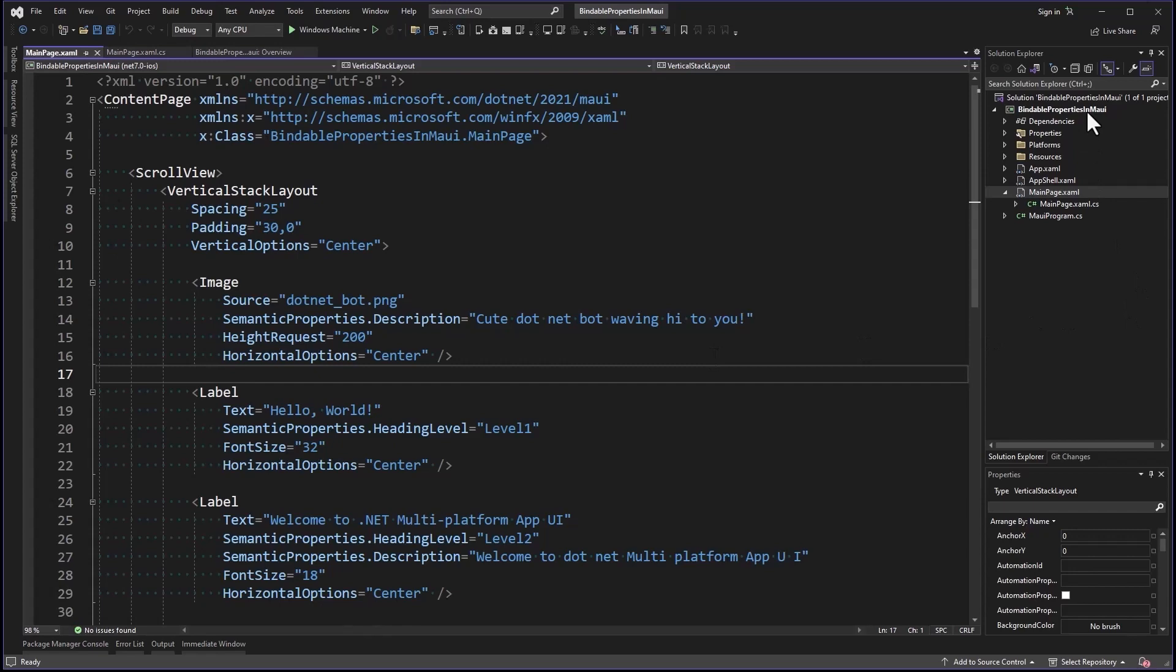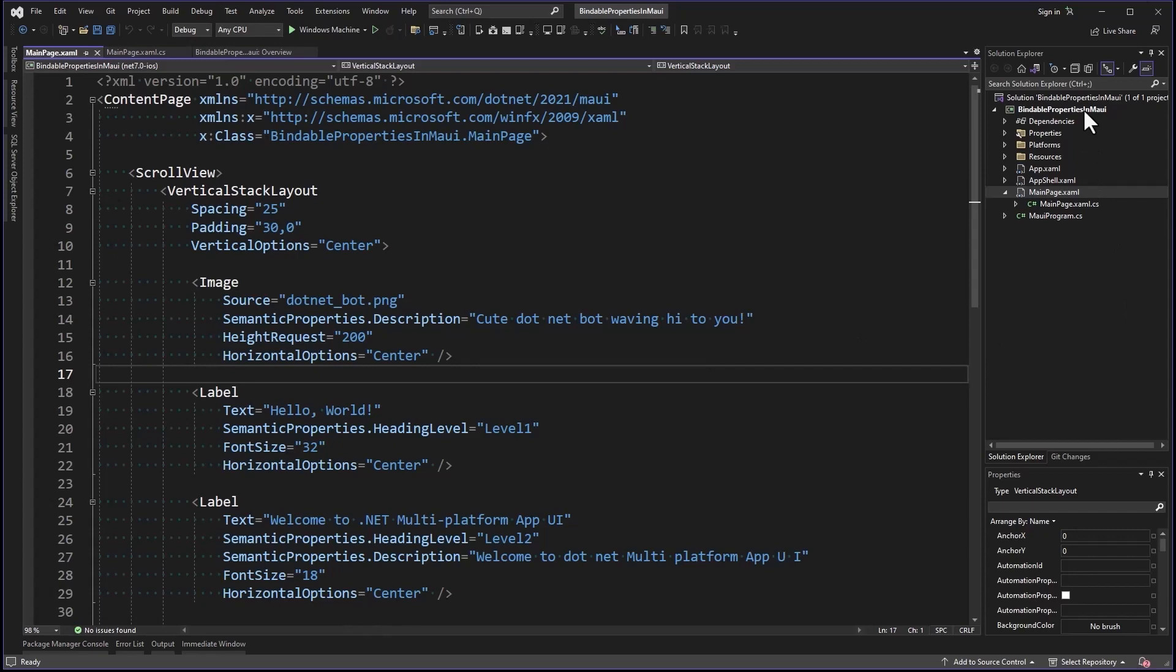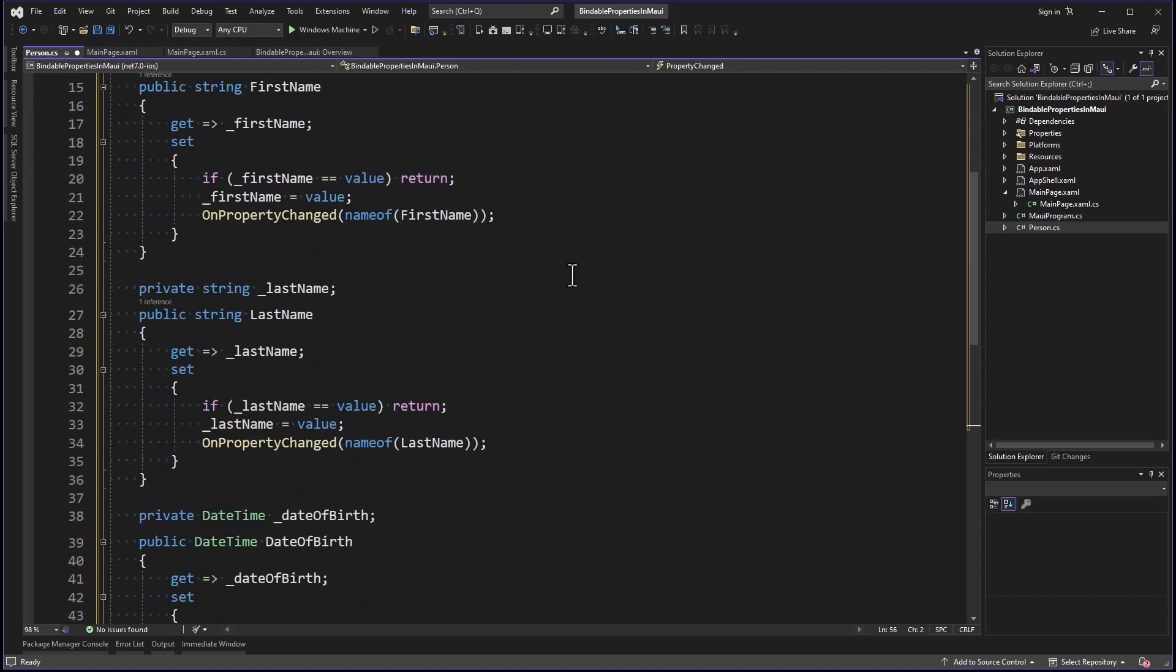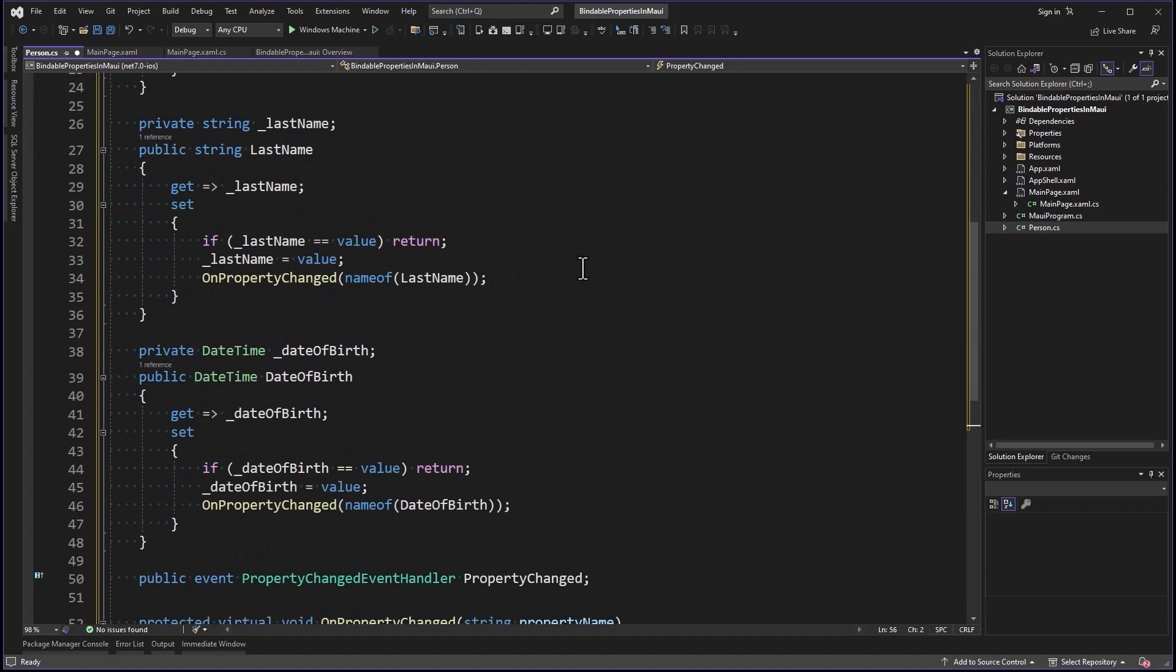Let's create a Person class. You can think of this as your model, but the model is going to implement INotifyPropertyChanged itself. In MVVM you would use a view model to do this, but this is in the model. We've got three properties: FirstName, LastName, and DateOfBirth.